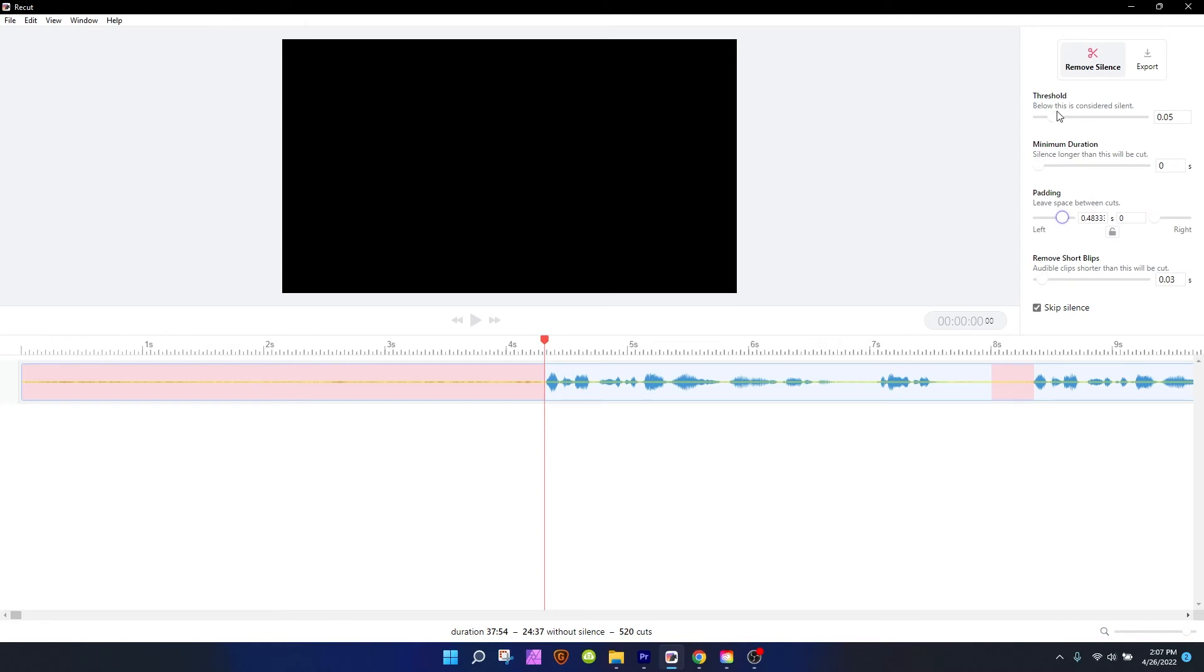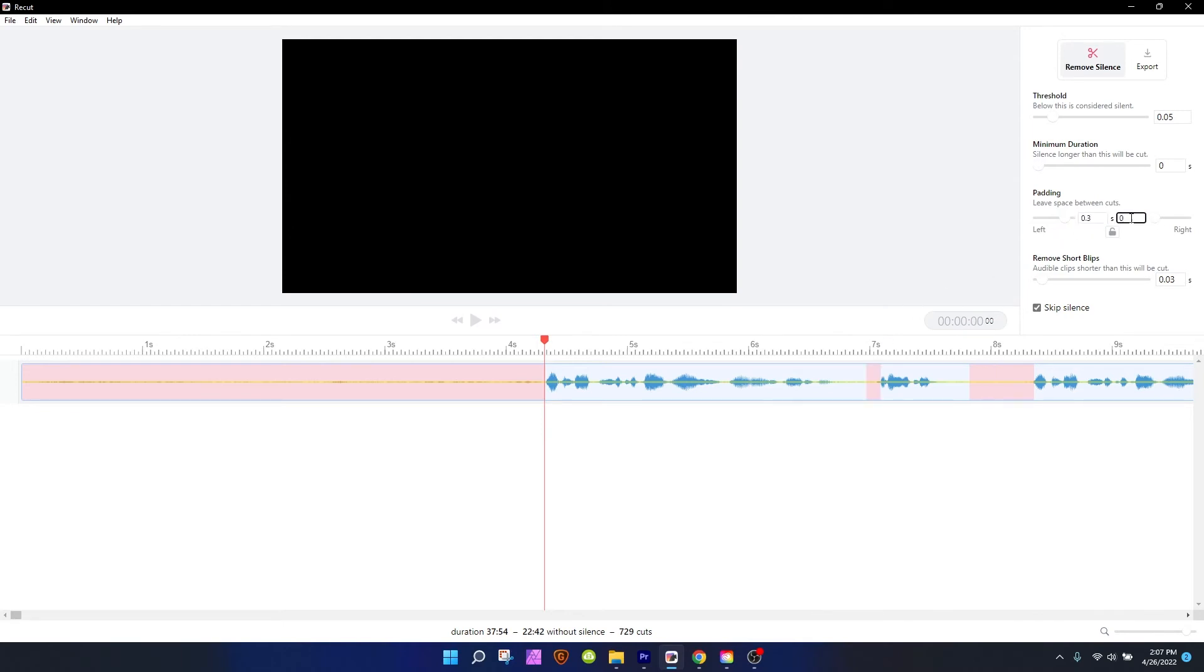If the threshold isn't set quite right, it can cut off you saying a very silent last syllable. You want to have like a little pause, a natural pause after every single word. So I like to set this to about 0.3, and I use a more aggressive setting for right before you say a word at 0.05, and that works for me.